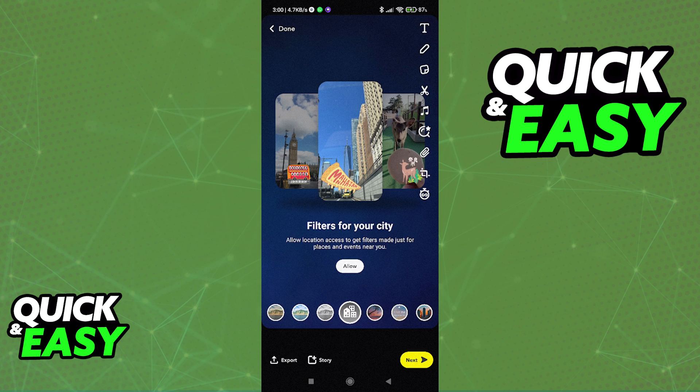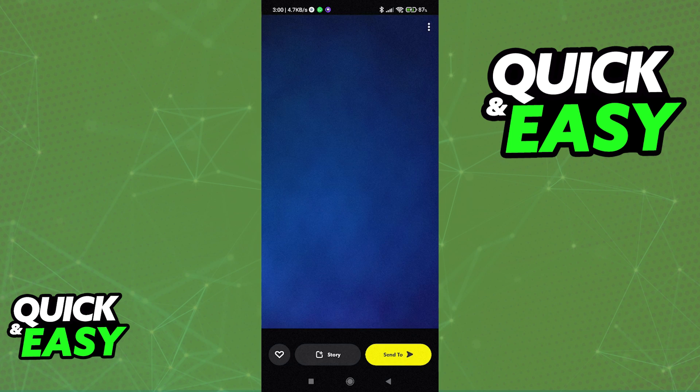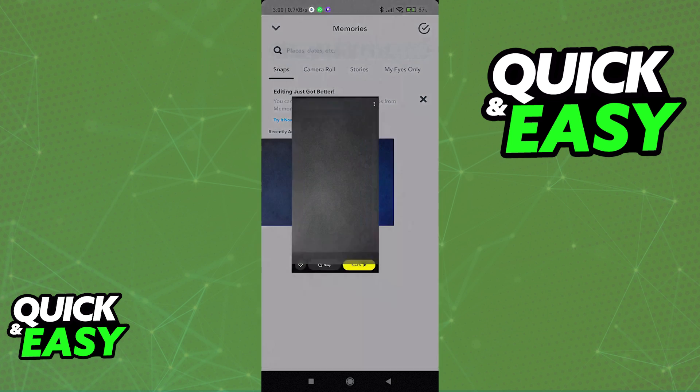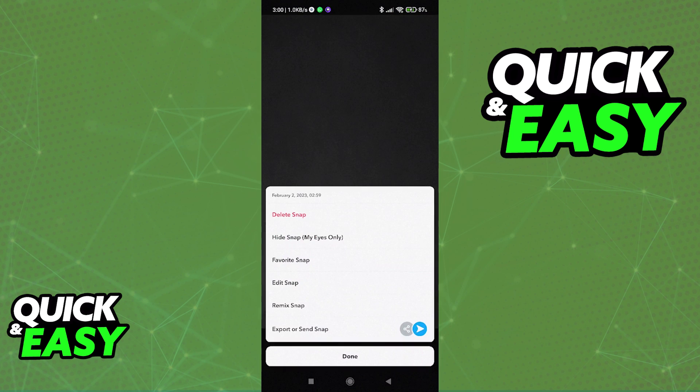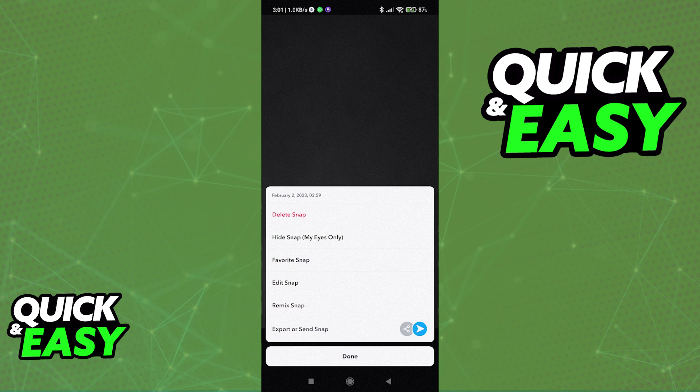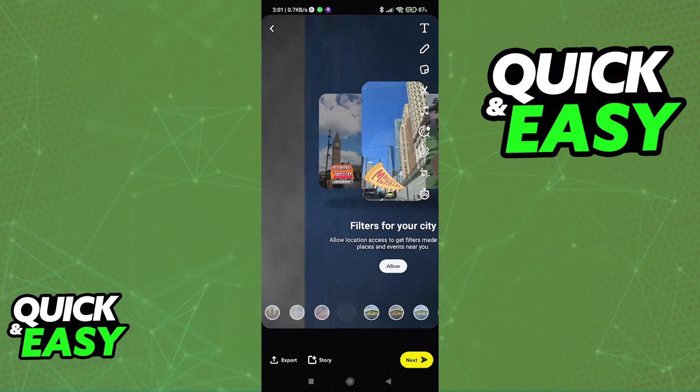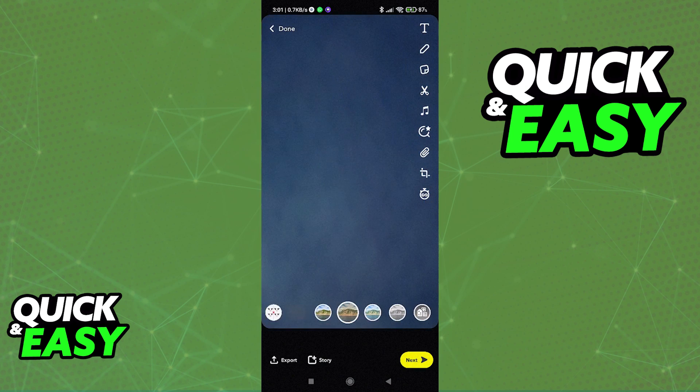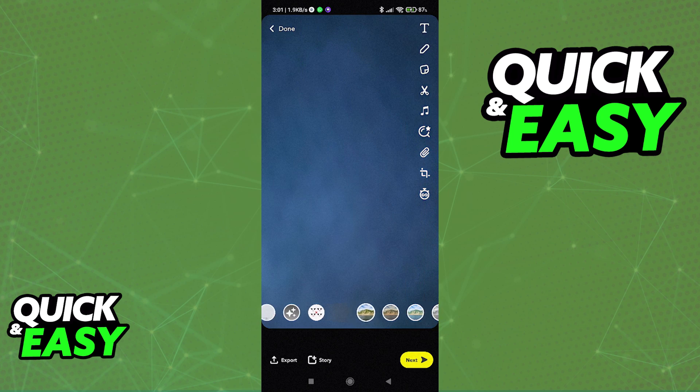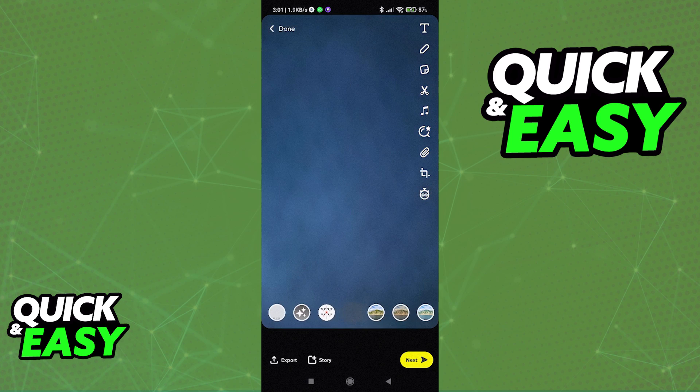But what if I want to do the opposite, where I remove a filter from a snap I saved? I can also just open up the snap with the filter, click on the three dots at the top right corner of the screen and edit the snap in order to take the filter I used away from the picture and then I can save it as usual.